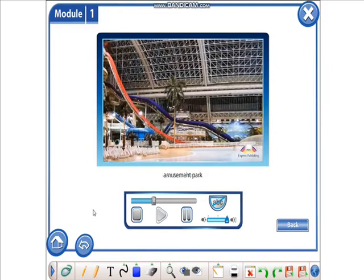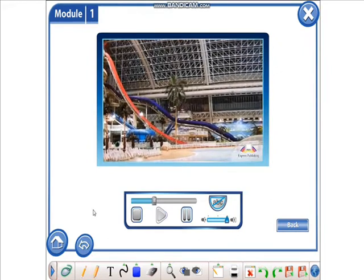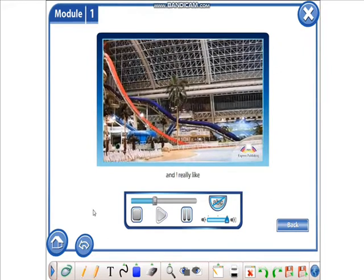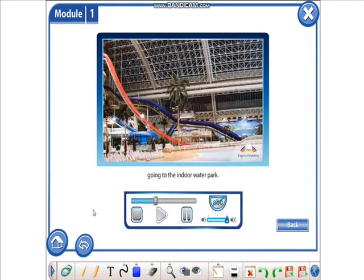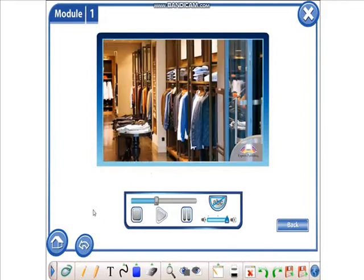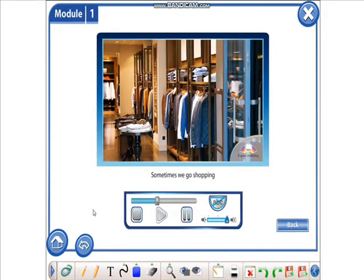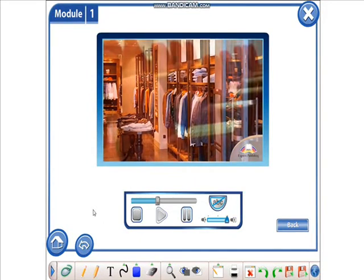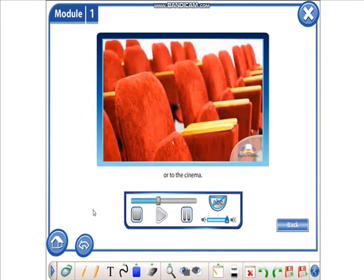The mall has a huge amusement park, and I really like going to the indoor water park. Sometimes we go shopping or to the cinema.